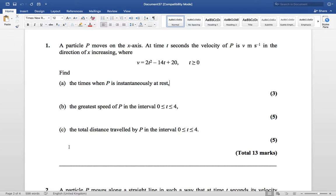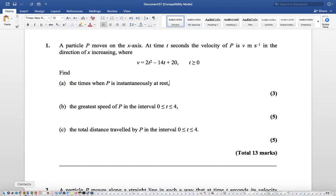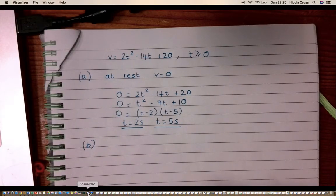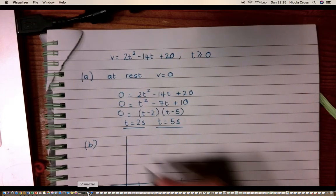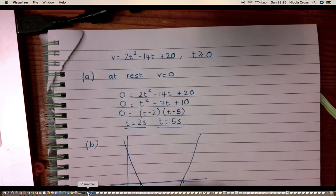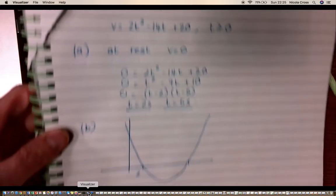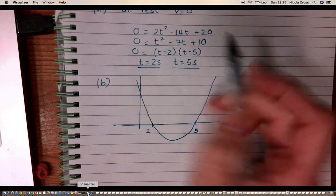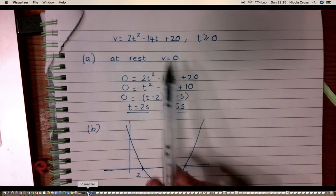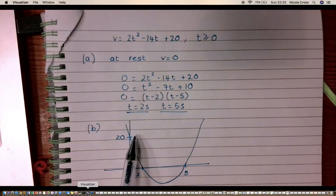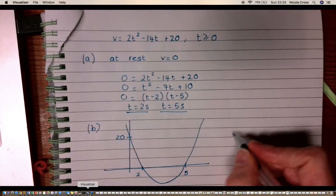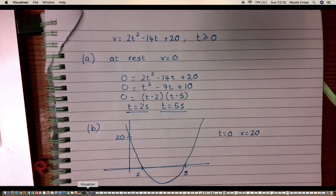Part (b) asks for the greatest speed of P in the interval 0 to 4 seconds. This is a quadratic graph. We know it crosses the t-axis at t = 2 and t = 5, and from the equation the y-intercept is 20, so at t = 0 the velocity is 20.